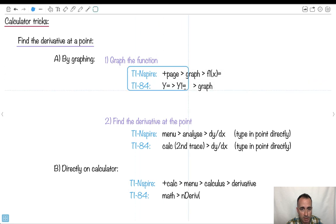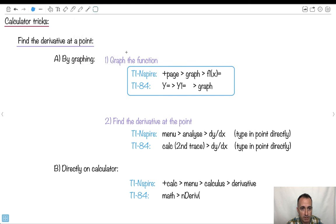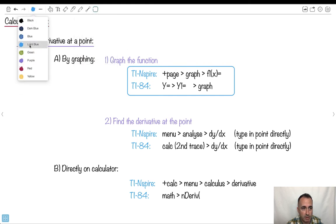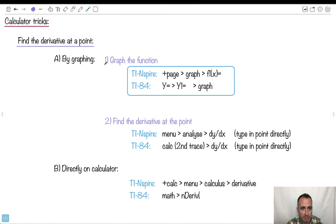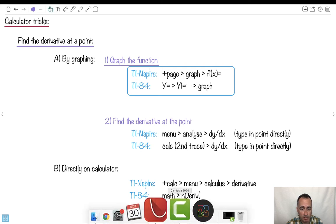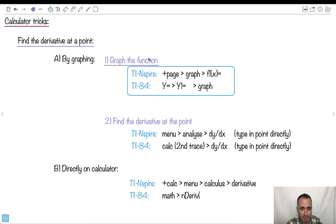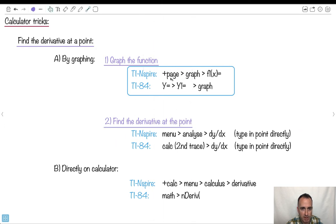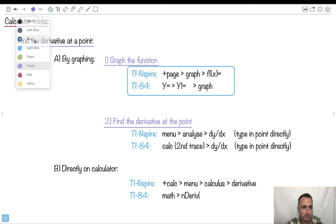Derivative at a point — if you want to do it by graphing, I've got instructions here for the TI Nspire and the 84, but the Casio and others do it as well. Step 1 is to graph the function. I like this way because I can see what happens. I'll show you with the Nspire, but it also works for the 84. In general: graph it, then find the derivative.